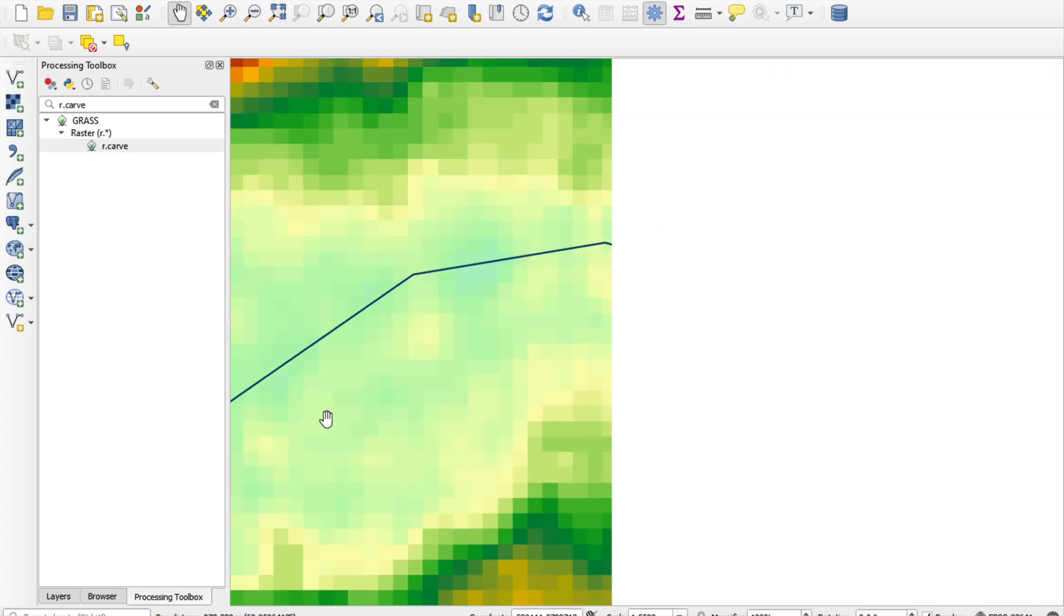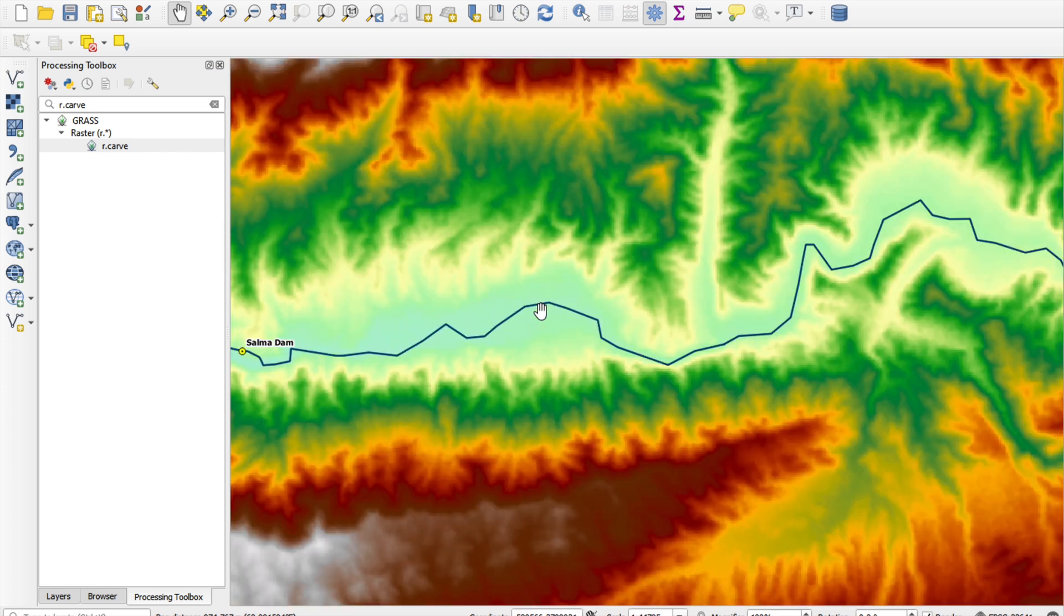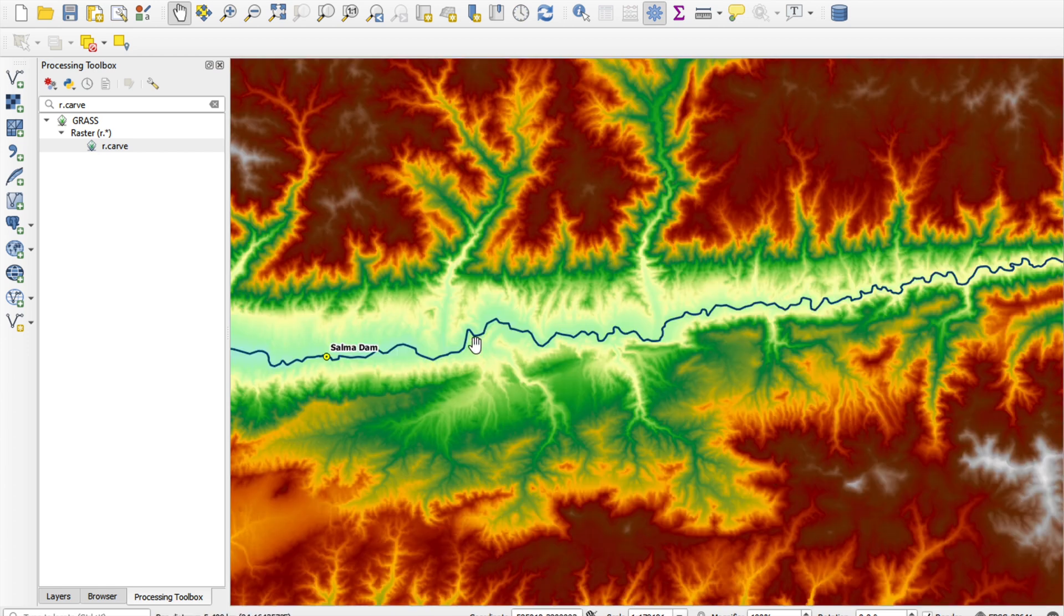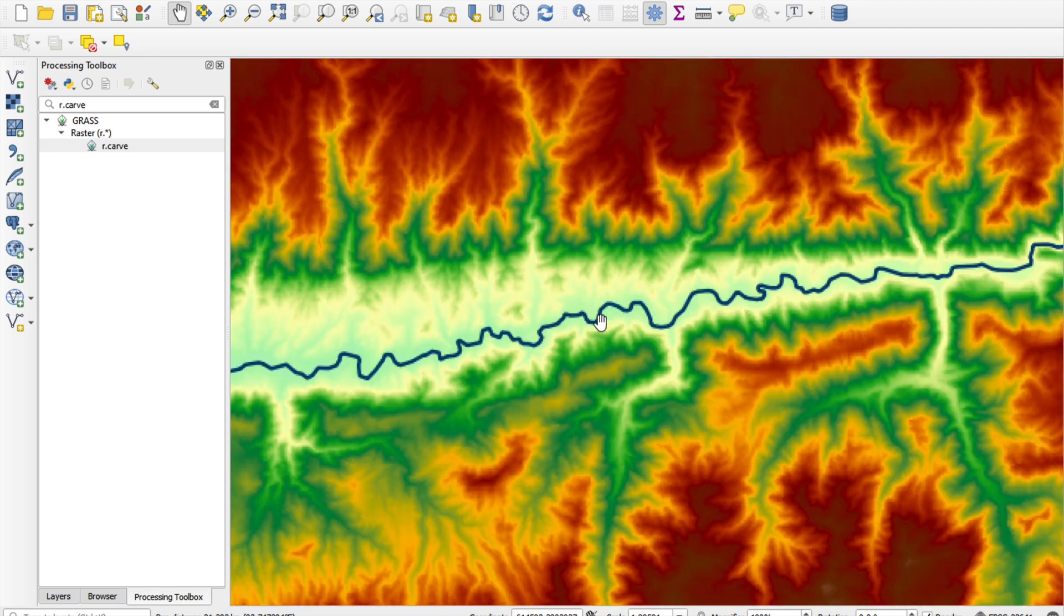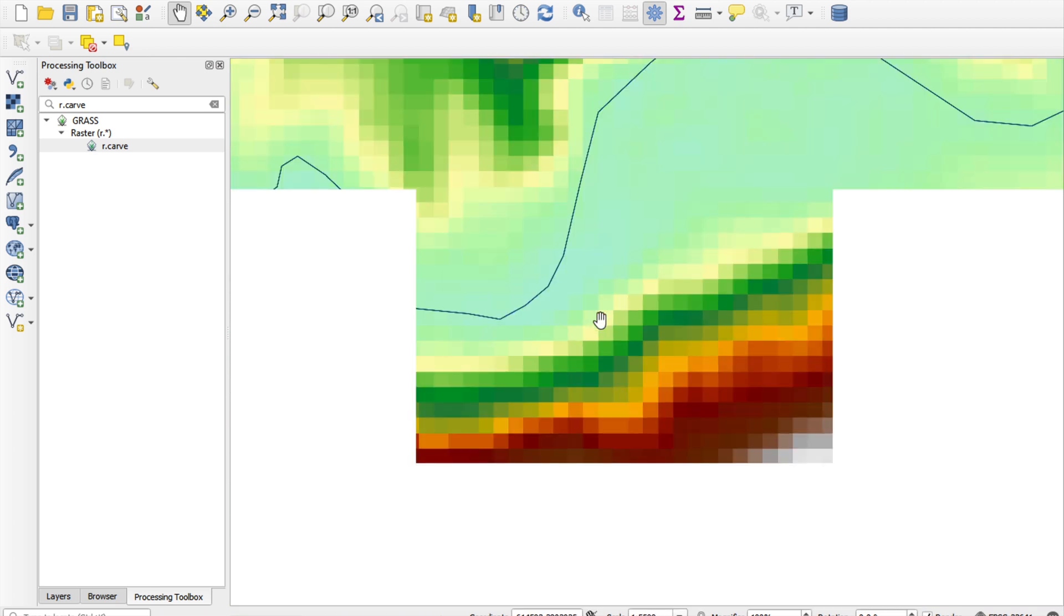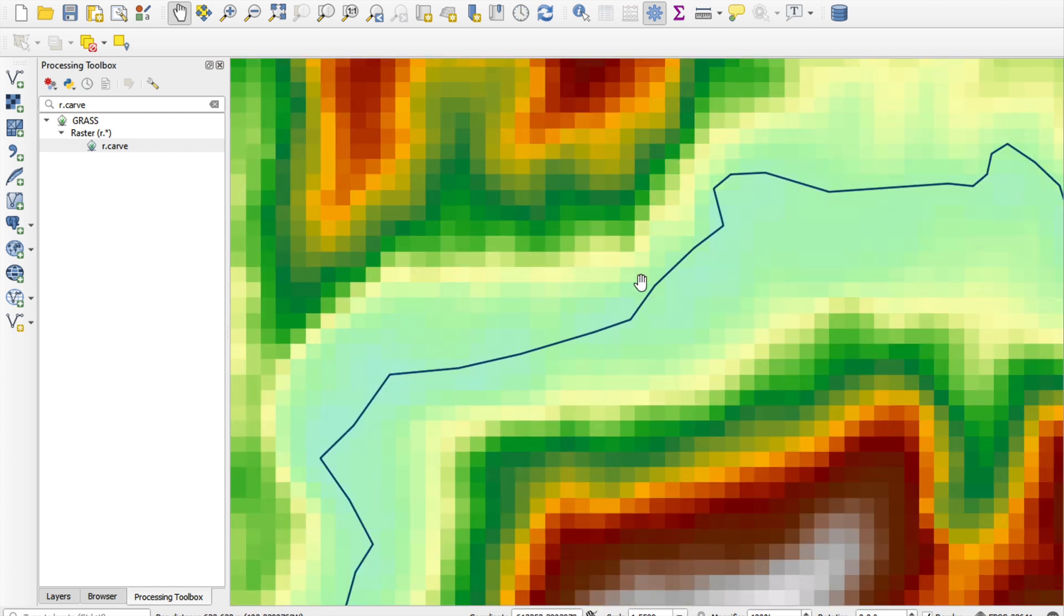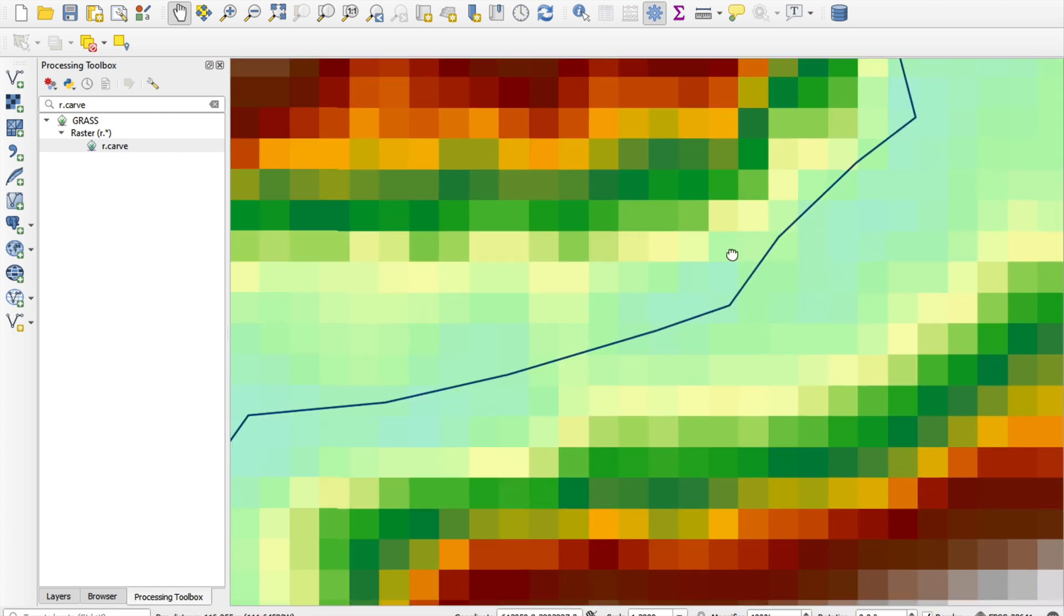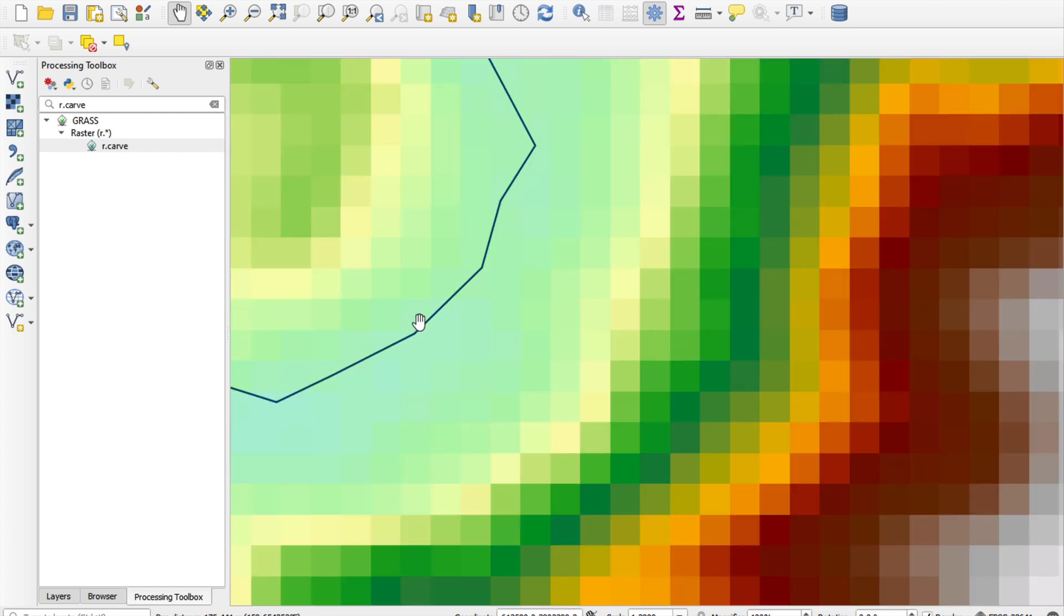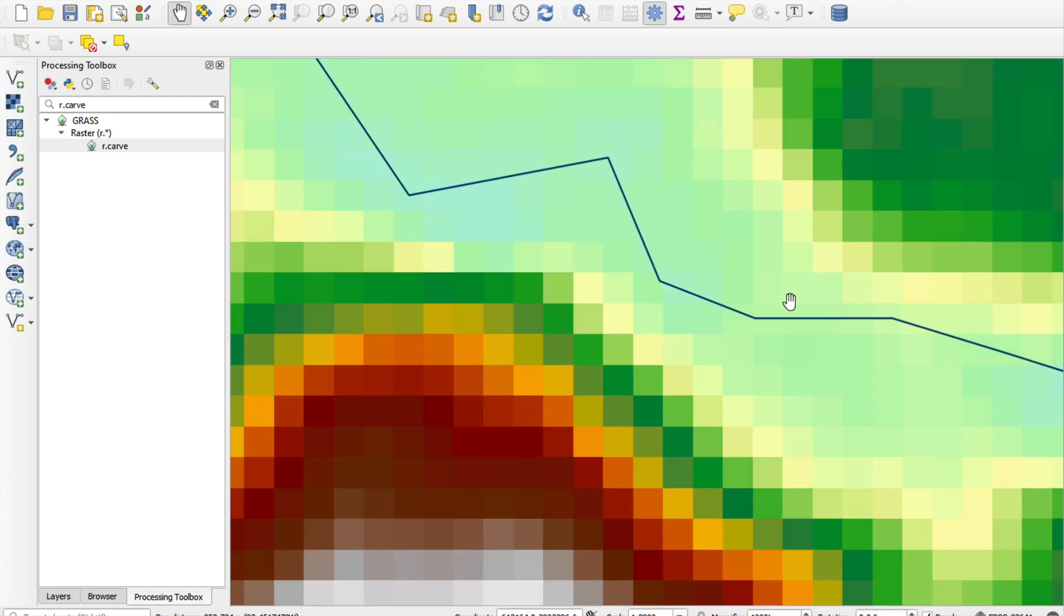which has obviously been digitized from far away, maybe something like this. So, we can get a far more accurate representation of our river if we just calculate it from the DEM, rather than try to burn it from a badly digitized river.